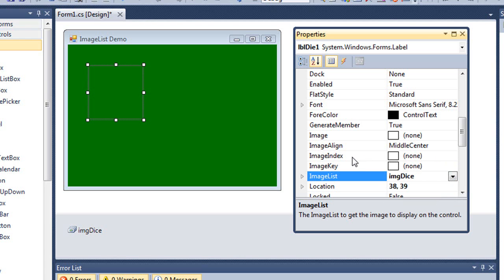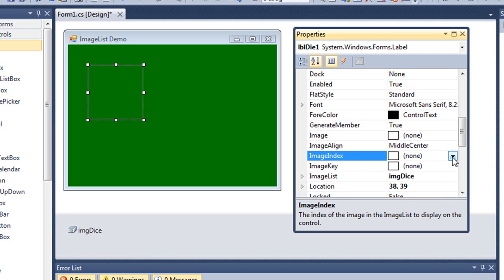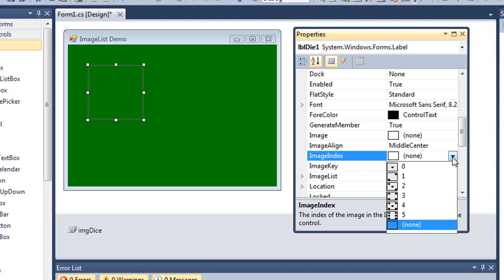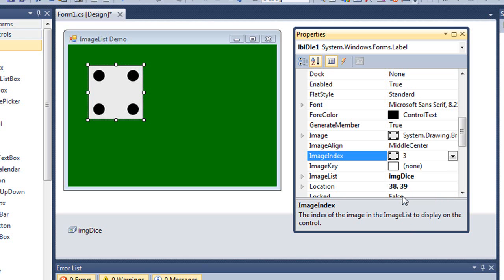And the next thing I'm going to do is come up to the image index property and choose one of my images. I'm going to choose the side with four dots on it, which is number three. And that now appears in my label.